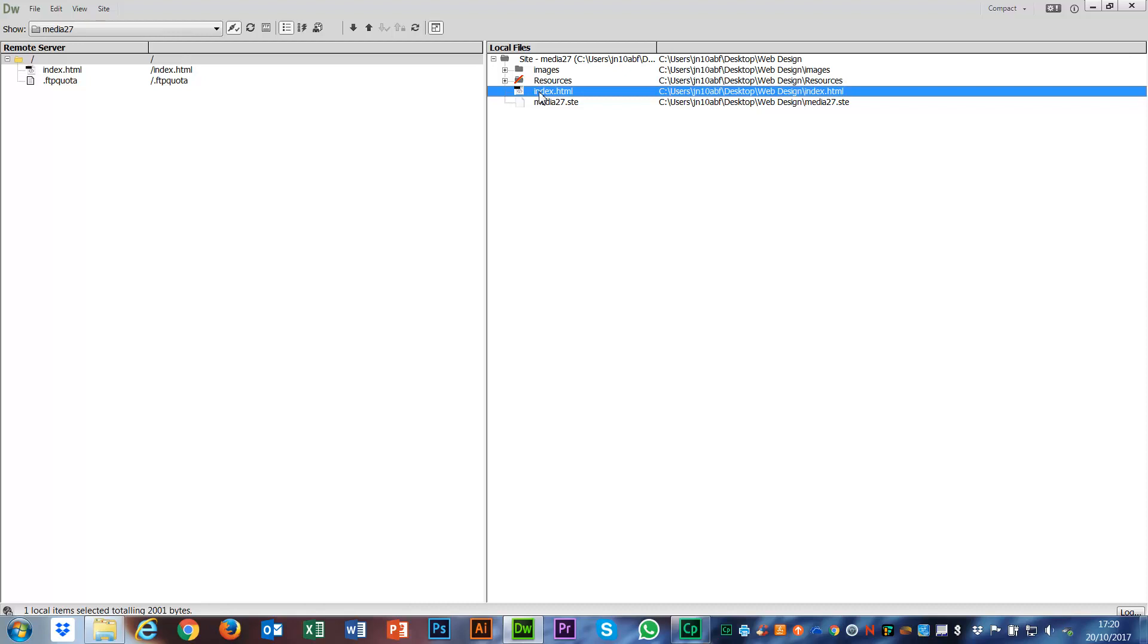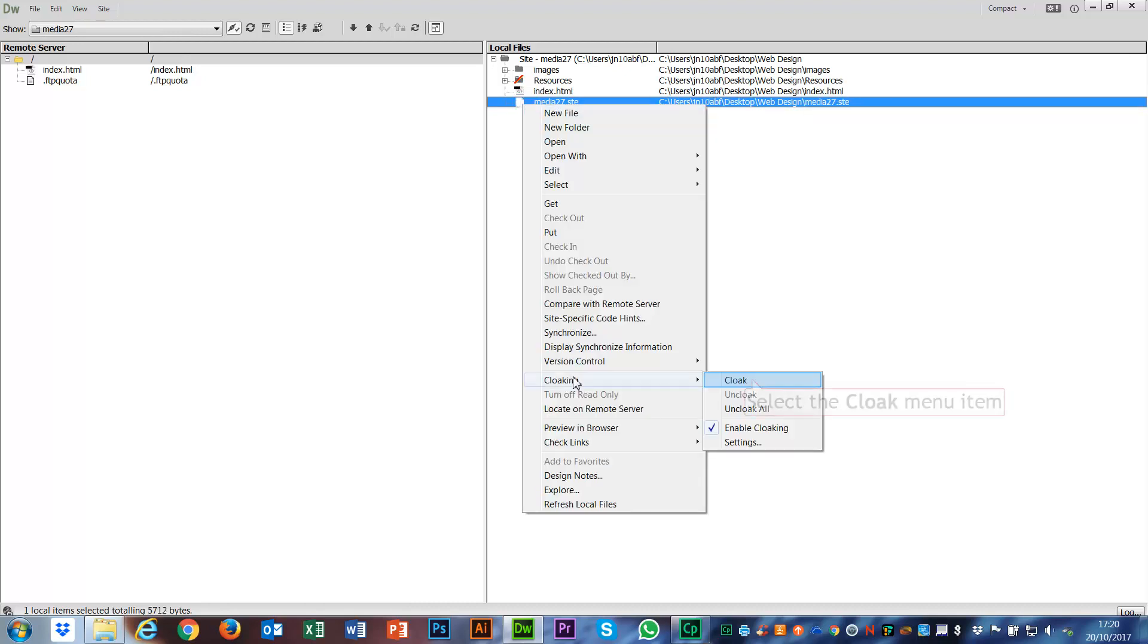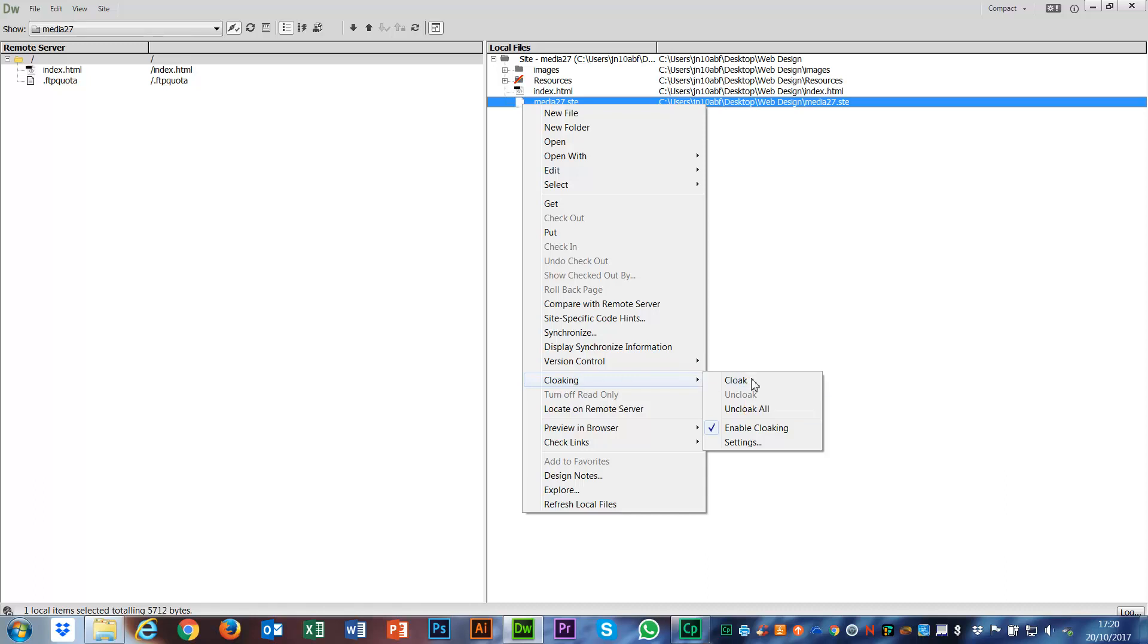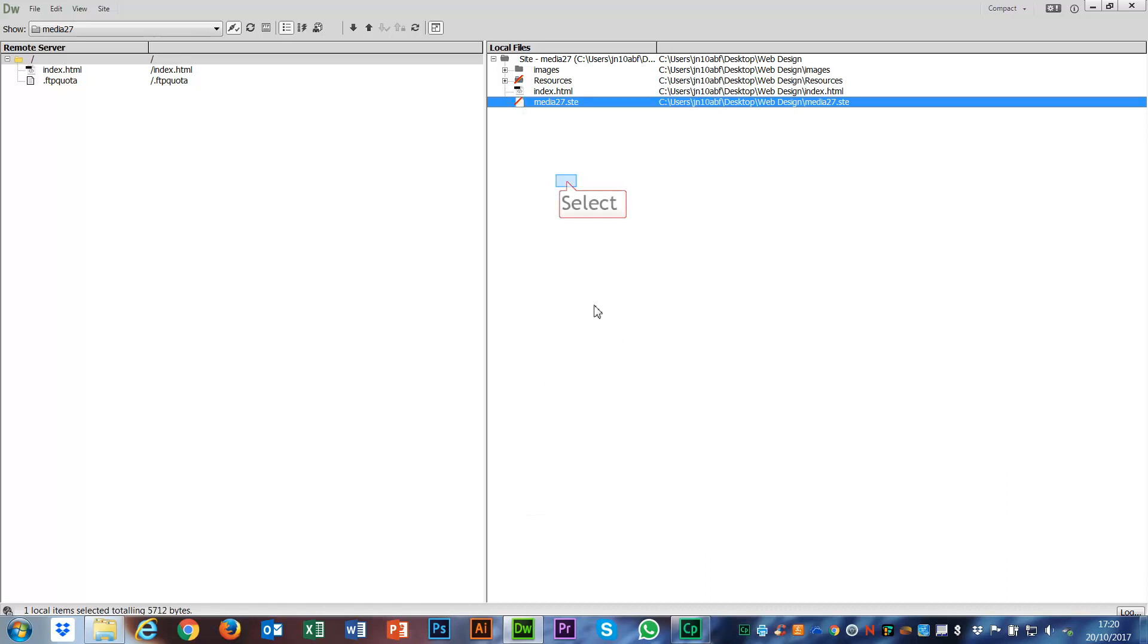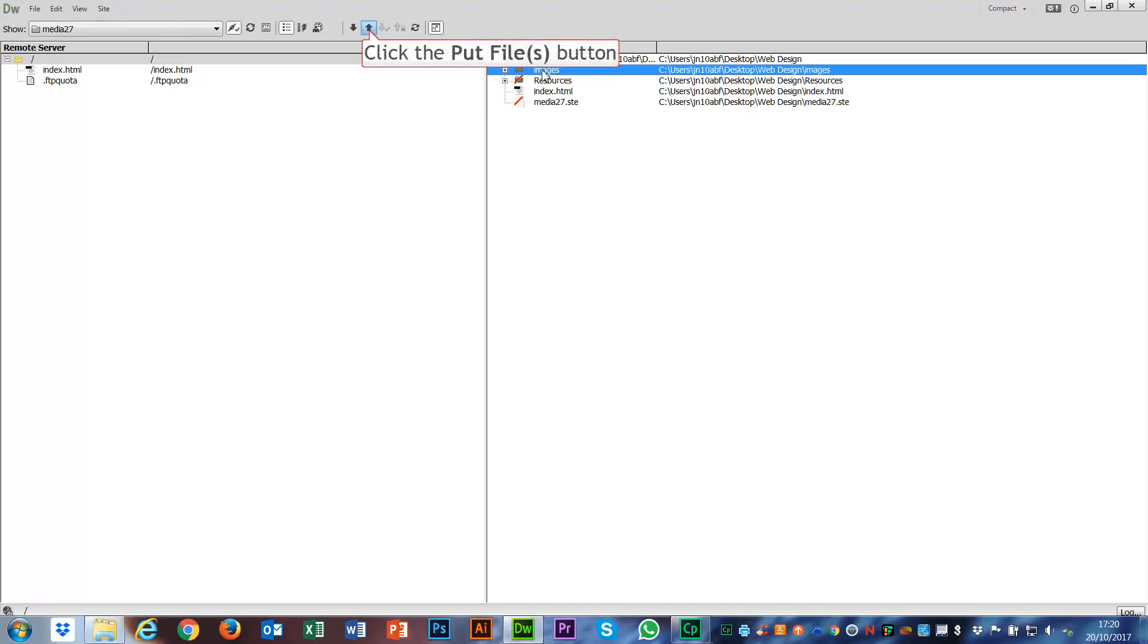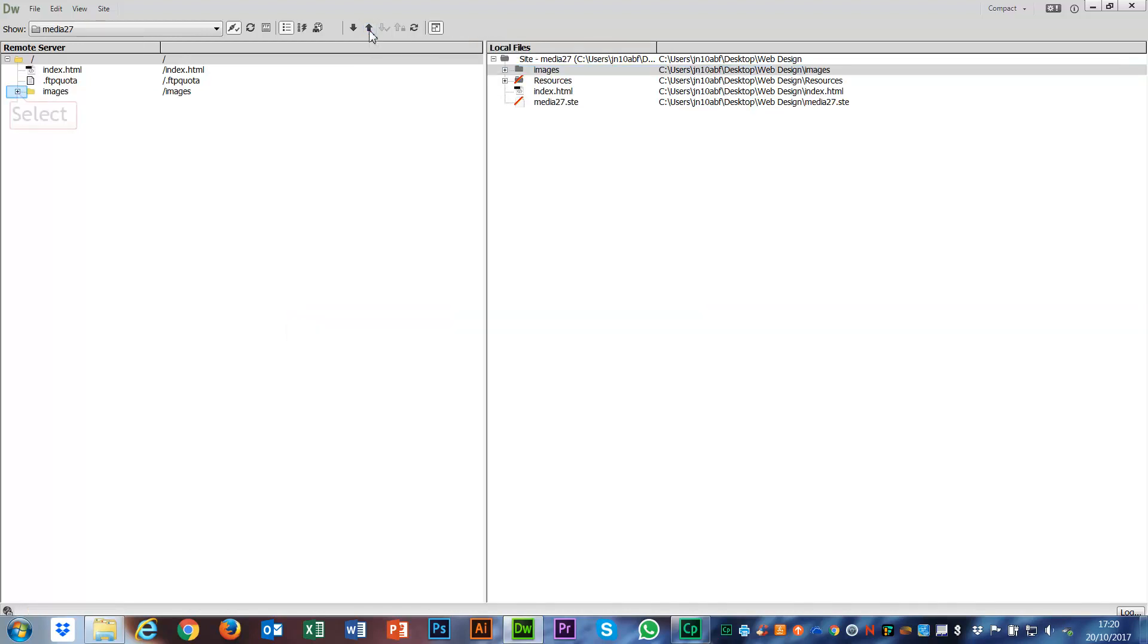What I'm going to do now, I've got all of those done like that. I could technically cloak my STE file as well. I probably don't need that up there. So if I go to cloaking and then cloak that as well, that won't go up either. Now I can upload everything just by using the put function there. You see it's put that folder, because that's the folder I had selected.